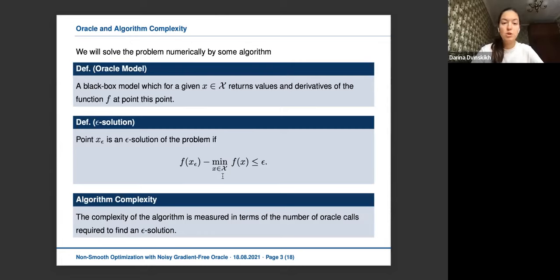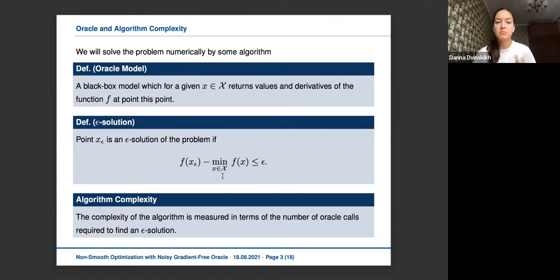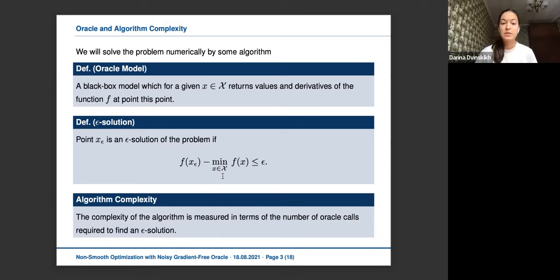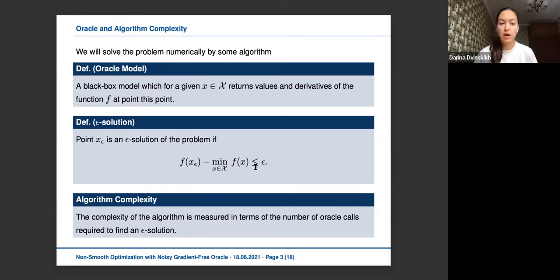In many practical problems, we cannot solve this problem explicitly and can only solve it numerically by some numerical algorithm. We often consider a black-box model where we don't know the function, but we can request the value of the function at some point, and the oracle gives this value to us. We say we solve this problem with epsilon precision if some algorithm gives us a point x_epsilon satisfying the following inequality. We measure the complexity in terms of the number of oracle calls to obtain this epsilon-solution.